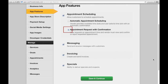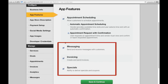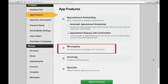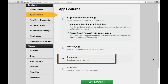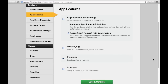If the second is checked, your customer will be able to request an appointment time and day, and you will be allowed to confirm that appointment. These three are straightforward. If checked, you can send and receive messages, create and send invoices, and allow the ability to deliver special offers and coupons through your app.